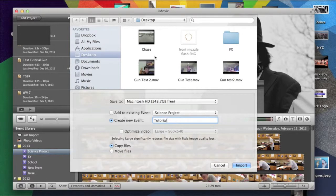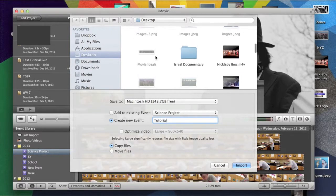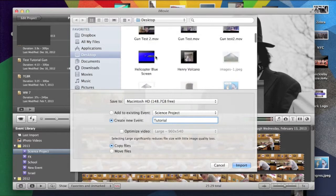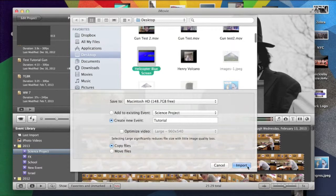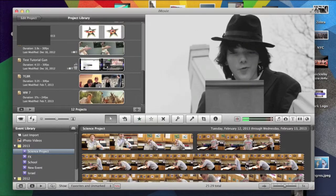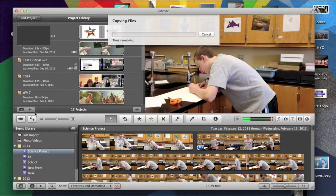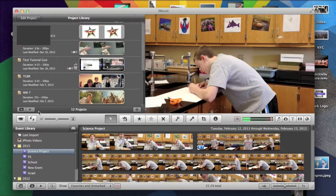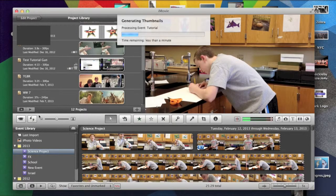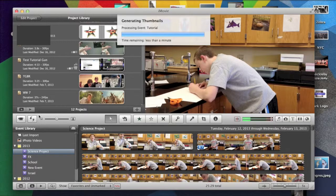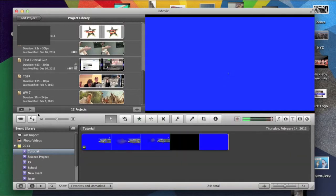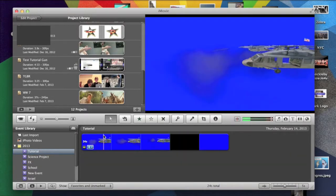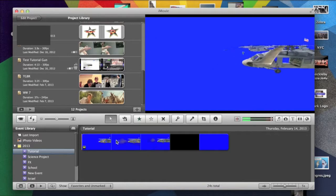I'll just do Tutorial. And then, you go here, and you choose the video. And then, obviously, you need a project library to do that. So, now you see it's down here. This is a blue screen video, by the way.